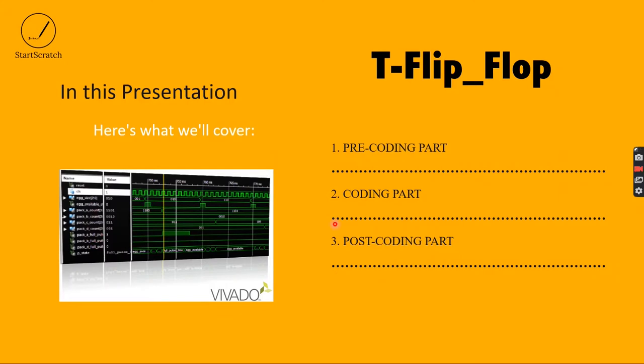Hello everyone, I am Anjan and welcome to the 21st video tutorial of the Verilog code series. In this video, you will be getting to know how a T-Flip Flop works and how to design a Verilog code for it.